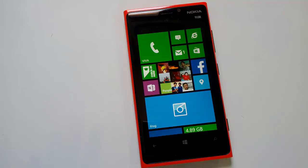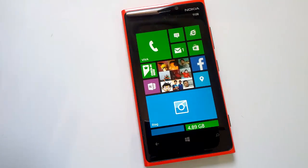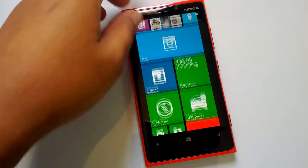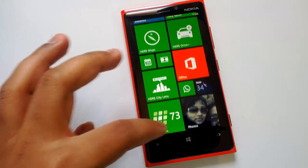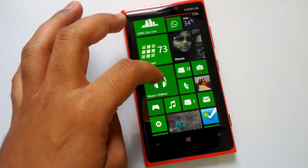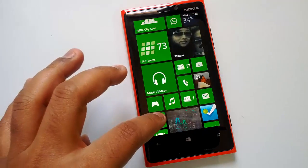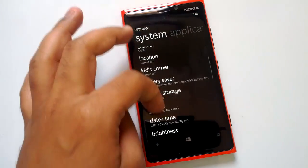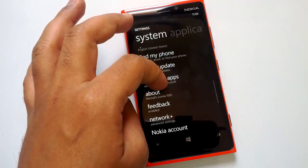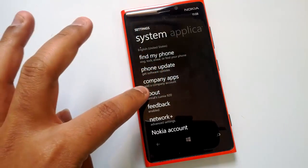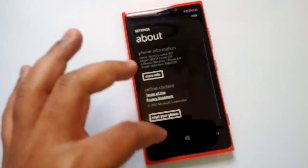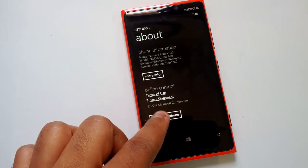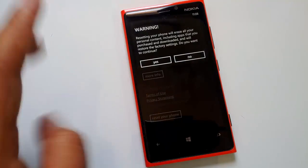There are two options for hard reset. If your phone is working but slow, you can reset it to factory settings through the menu. Go to Settings, then go to About Phone, and you will see the option to reset your phone.